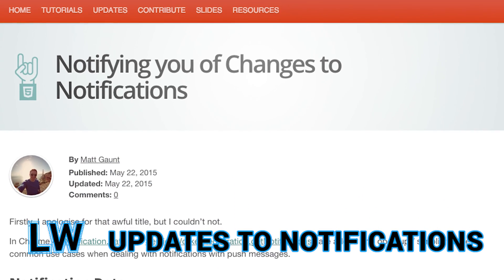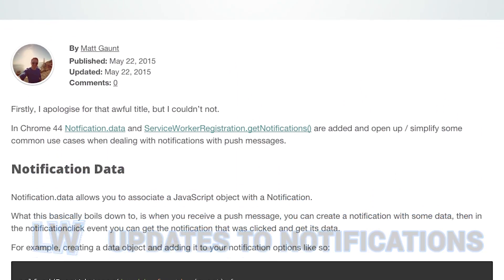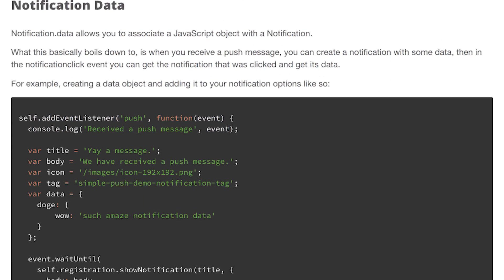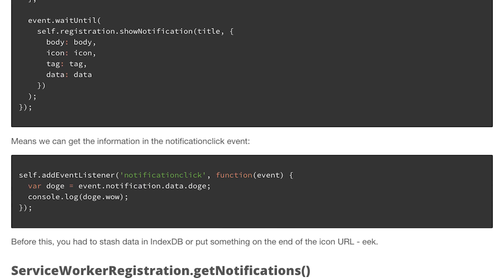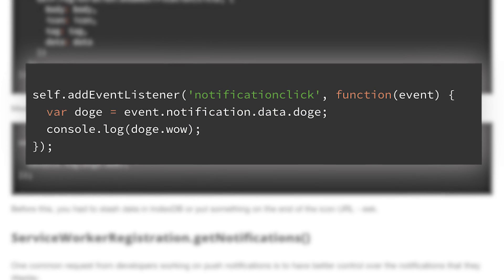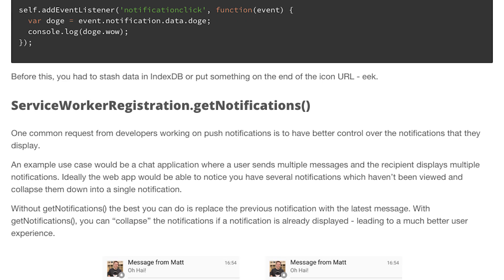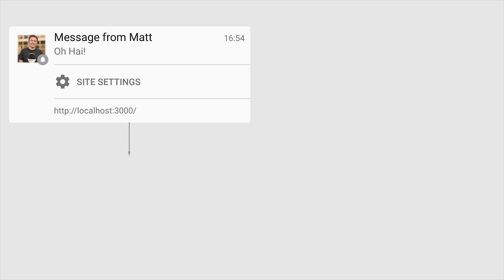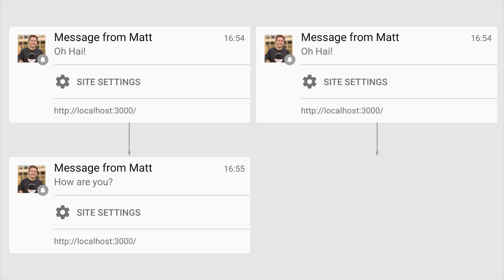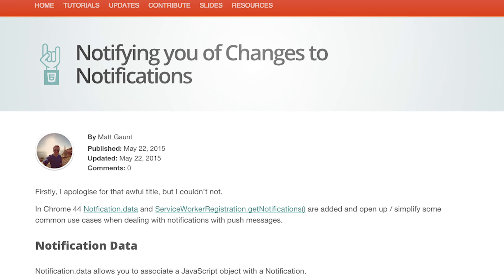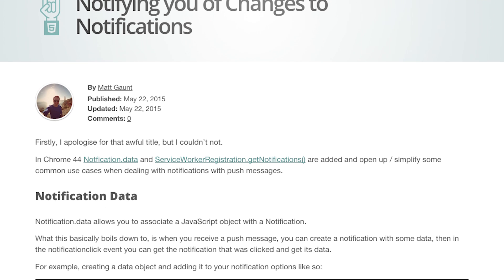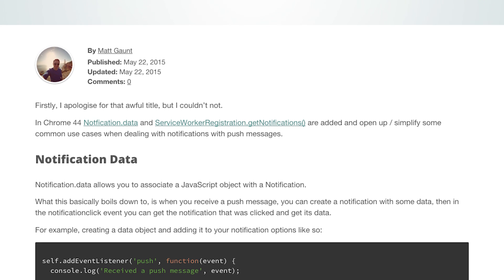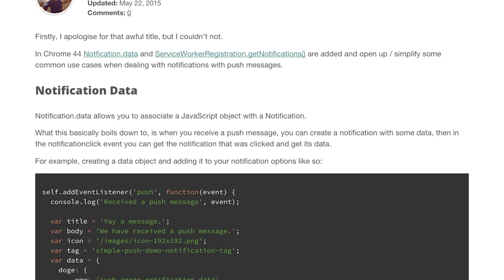Notifying you of changes to notifications. Push notifications are getting more powerful with the ability to associate a data object with a notification, and the new get notifications method which allows developers to collapse a list of notifications into a single unread messages item. To find out more about changes to notifications, you can check out this article by Matt Gaunt over on HTML5 Rocks.